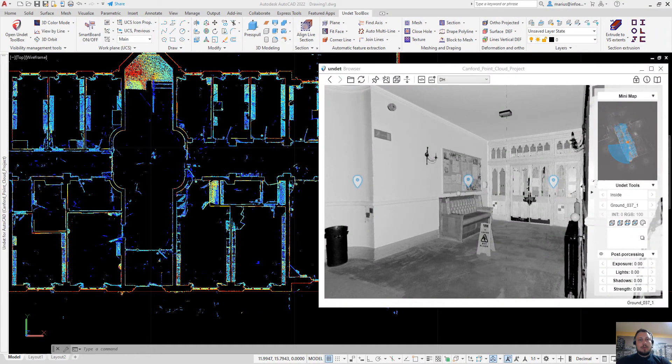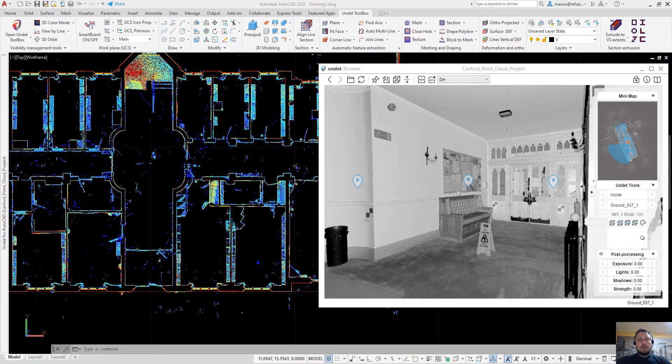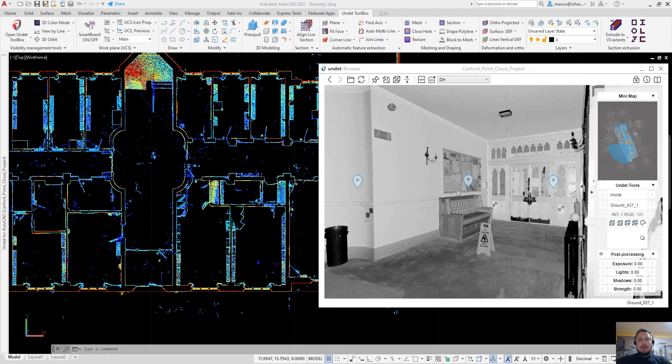Hi, I am Myris and in this video I am going to show you some unique and exclusive features to streamline your point cloud workflow in AutoCAD using undead plugin and undead browser.